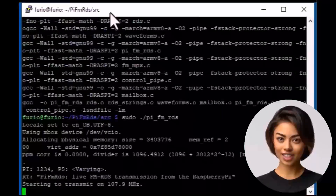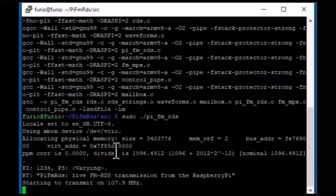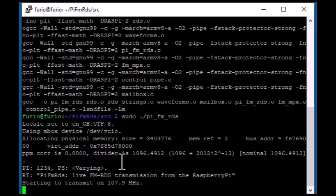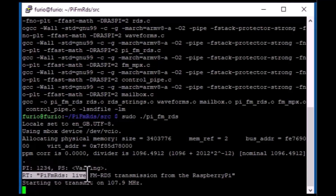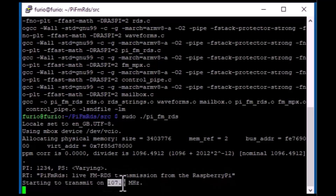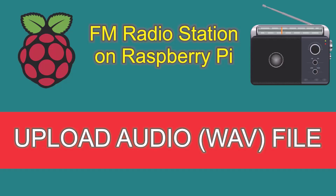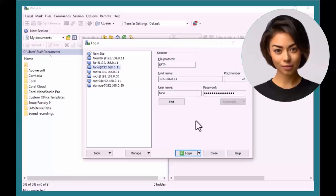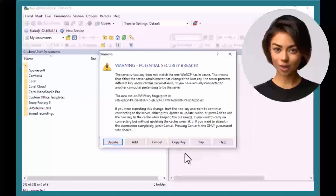Now run the program. By default, it broadcasts on 107.9 MHz. You can stop the transmission by pressing Ctrl+Z. This program can broadcast both stereo and mono audio files in WAV format. To test it, I'll transfer some WAV files to the Raspberry Pi using an SFTP client like WinSCP.